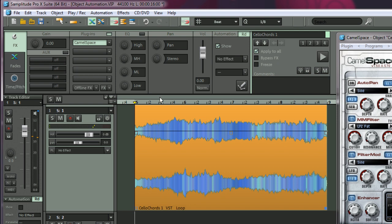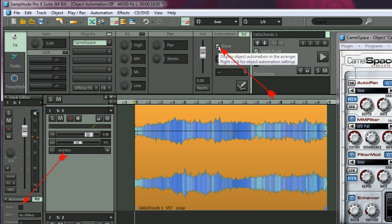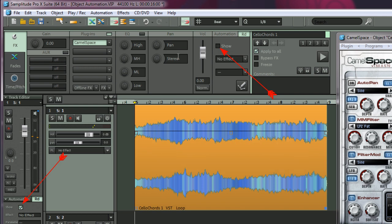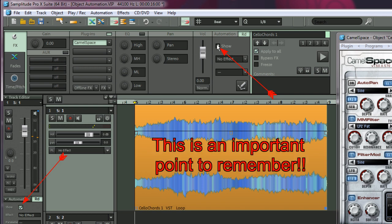If you look at the track editor, you'll see that the track automation has been unticked. So if I untick show for the object automation, the track automation will become active. Therefore, turning off one activates the other.